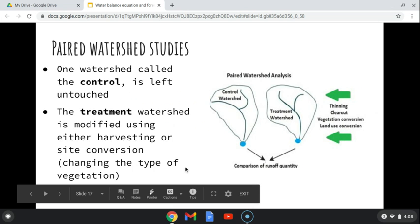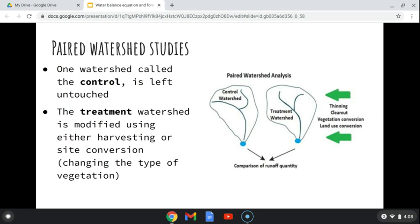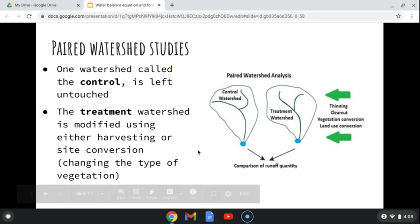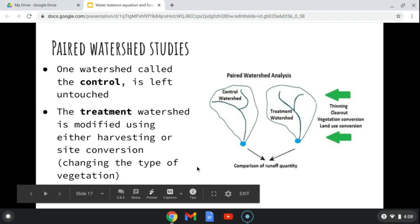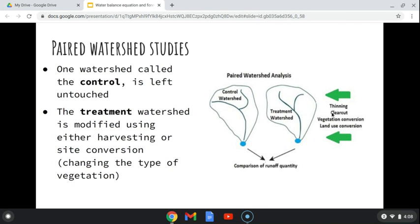To conduct these studies, one watershed is the control and is left untouched. The other is the treatment watershed, which has been modified in some way — either a thinning, which means not taking all the trees, a clear cut, or some kind of vegetation or land use conversion, such as changing from forest to agriculture or changing the vegetation type from hardwood to conifers.